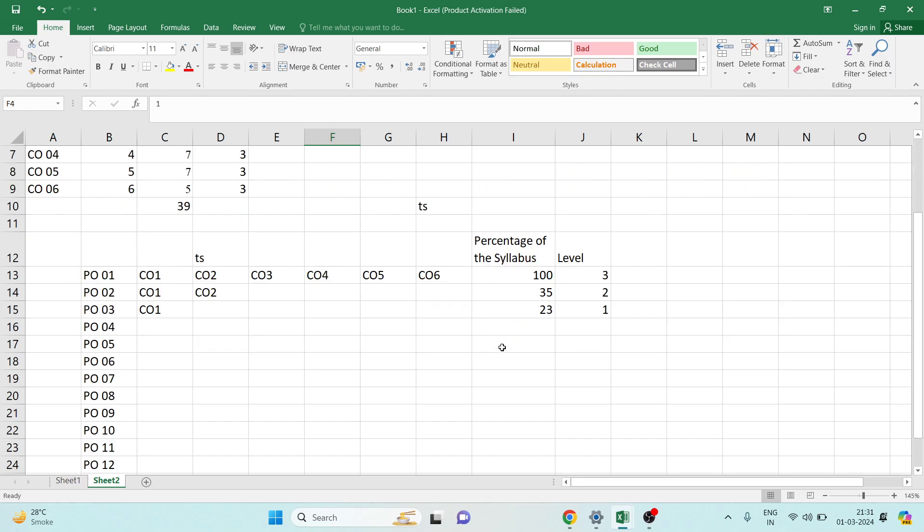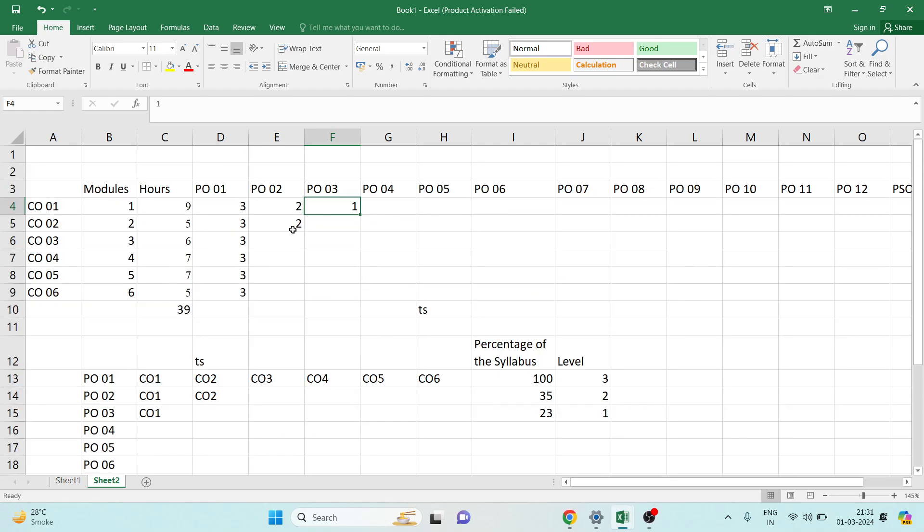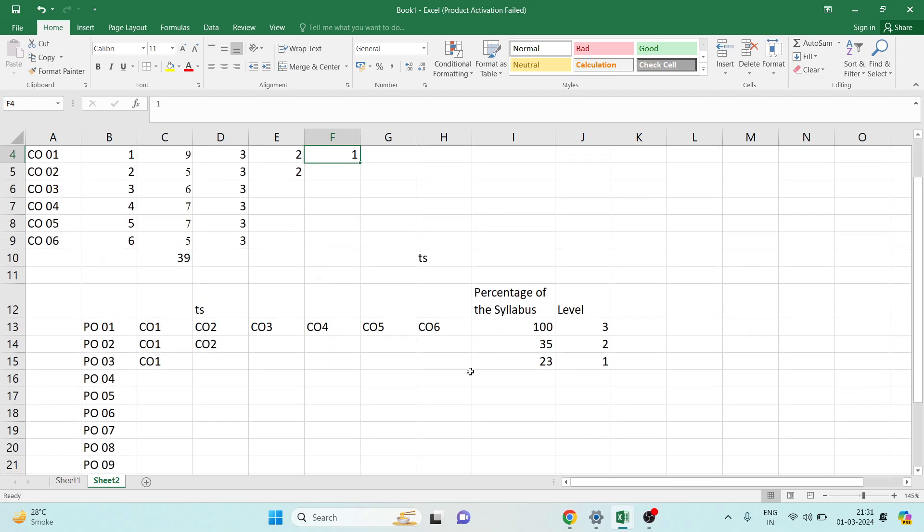In this way you have to decide the strength of CO-PO mapping, and this is one of the methods. The professor also said in the NBA lecture that you can decide any method, but there has to be some form of justification and that method should be uniformly followed in the disciplines of the engineering institute. Thank you.